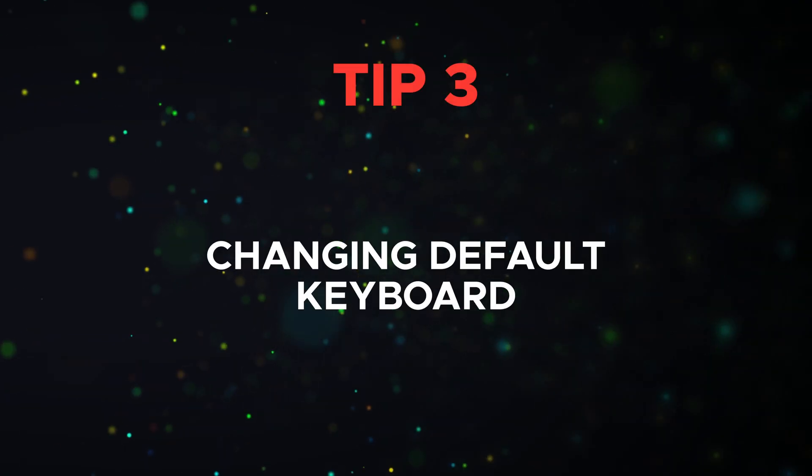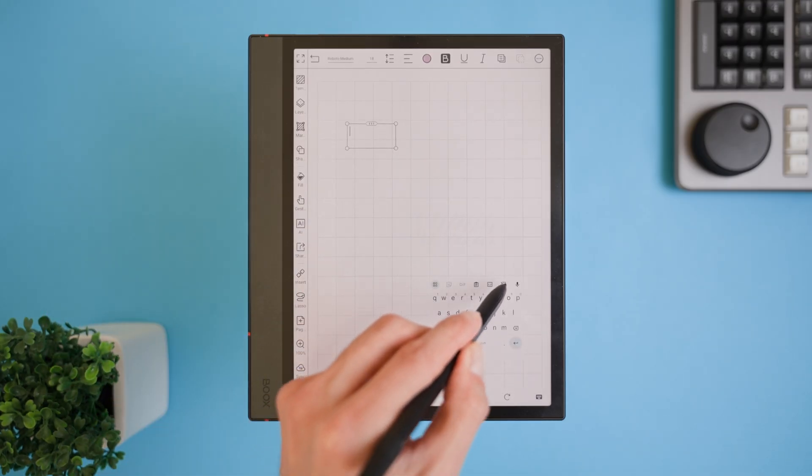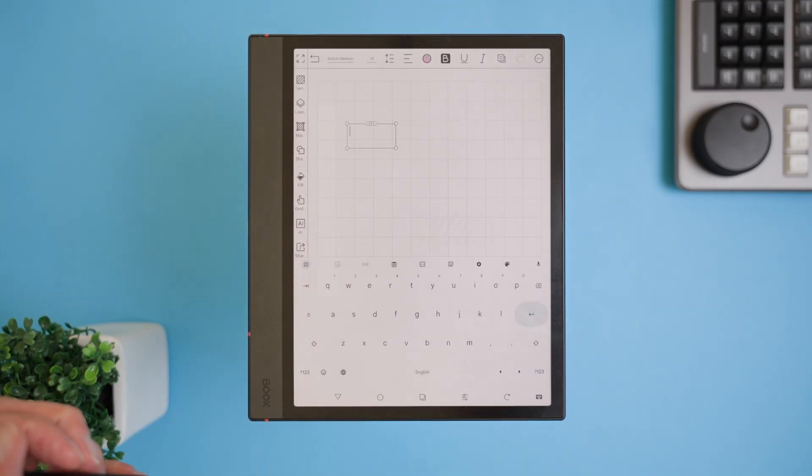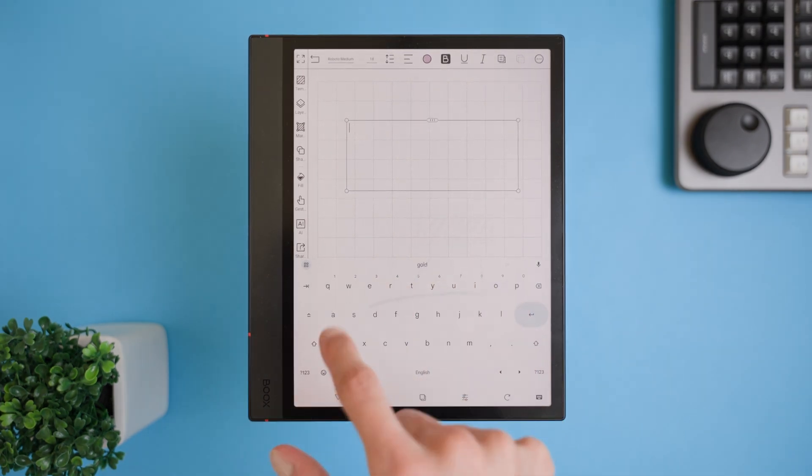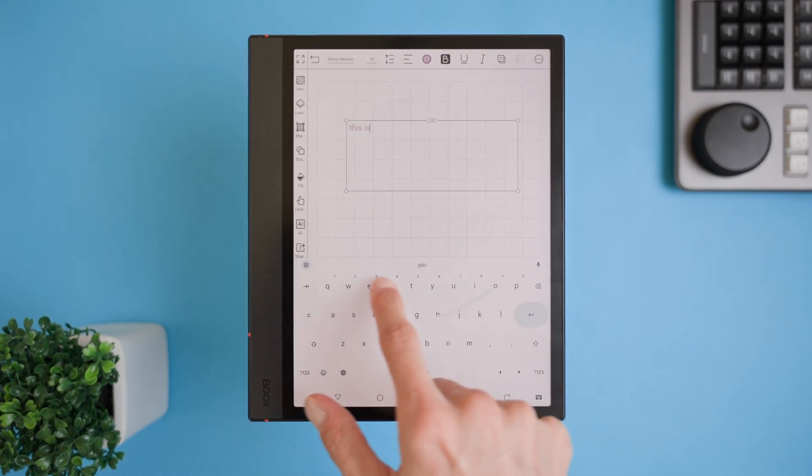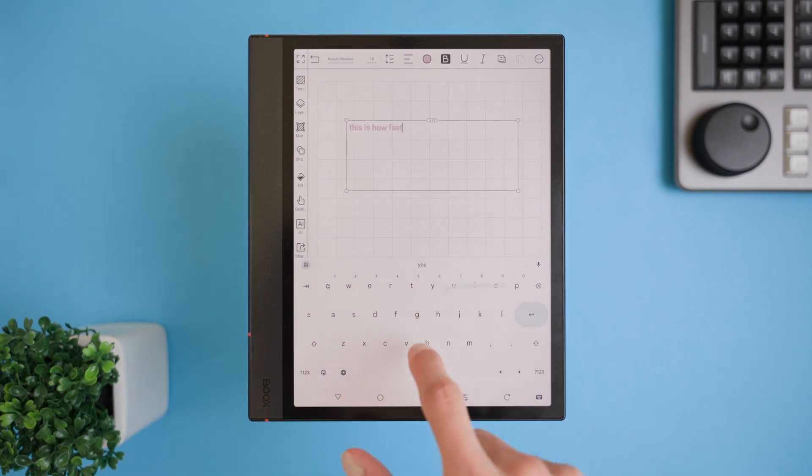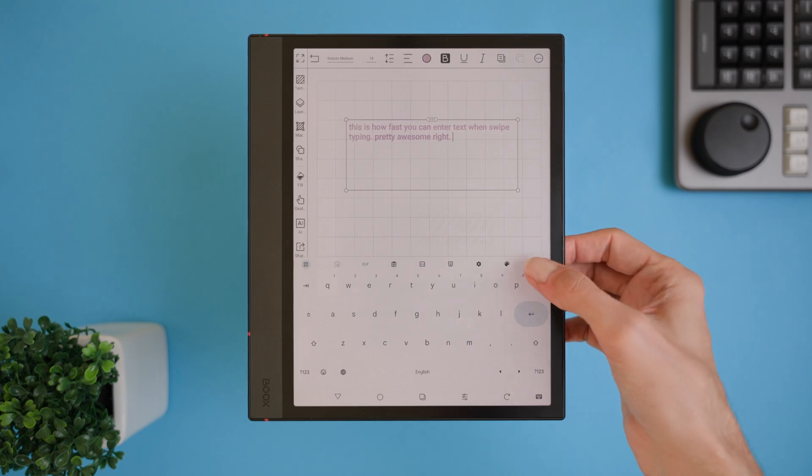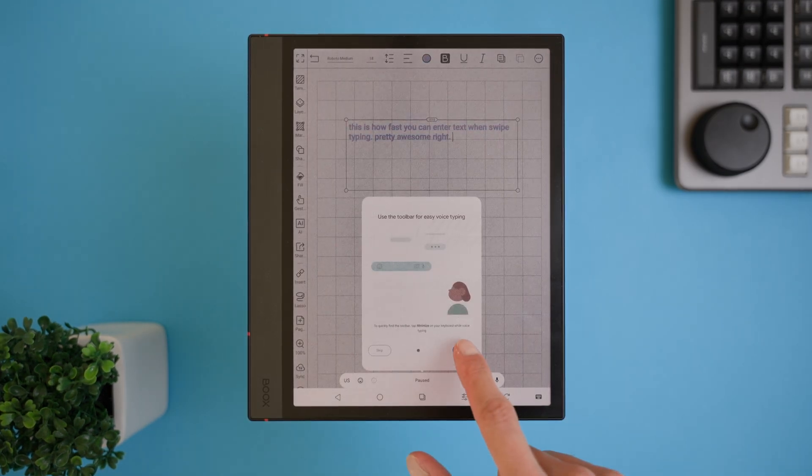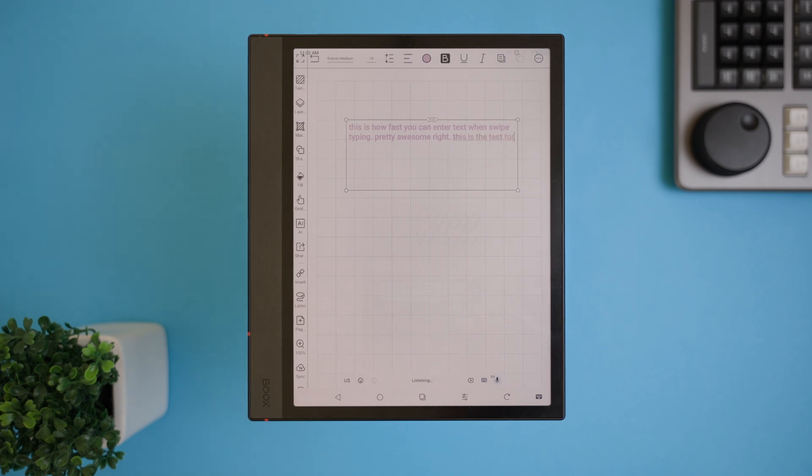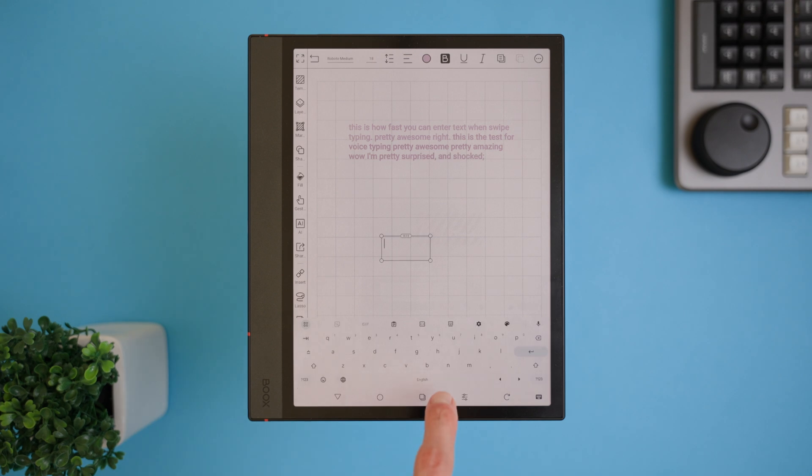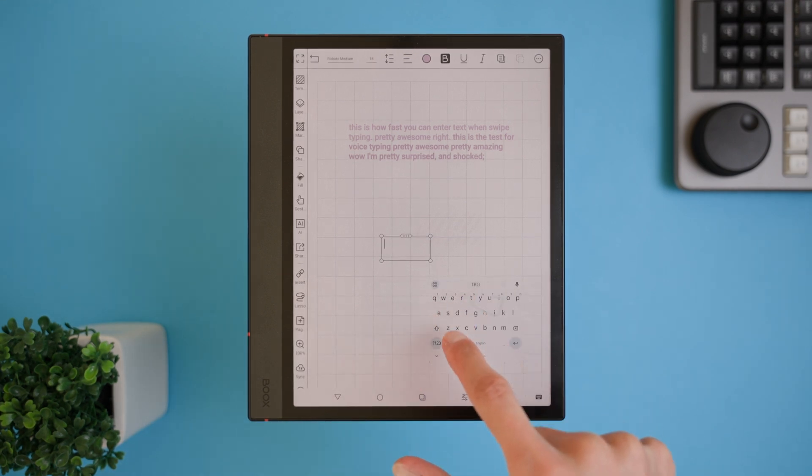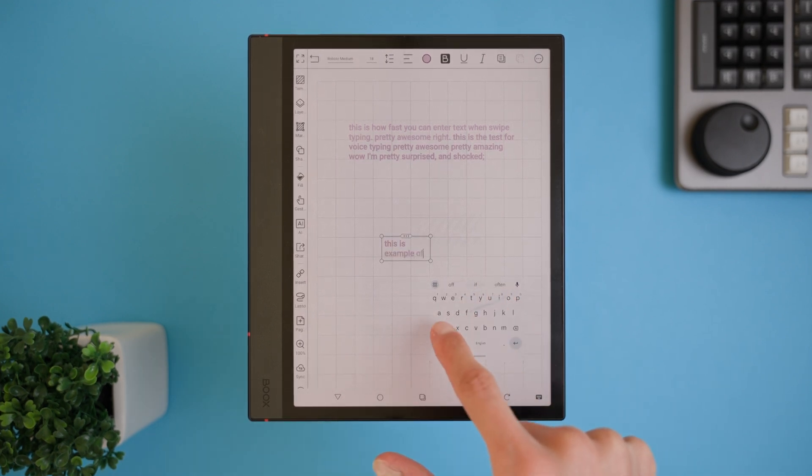Tip 3 is a must try, changing the default keyboard to Gboard. It makes typing on the Boox Note Air 4C so much faster and more accurate. One of the standout features is swipe typing or glide typing, which lets you slide your finger across the keys to form words. It's surprisingly fast and insanely accurate. Plus, Gboard also offers voice typing and I have to say it works amazingly well. You can even make Gboard a floating keyboard to free up screen space. This is perfect if you're working on a document or just don't want the keyboard to take over your whole screen.